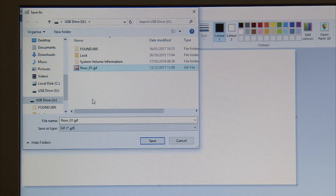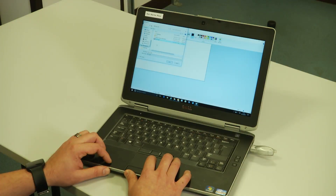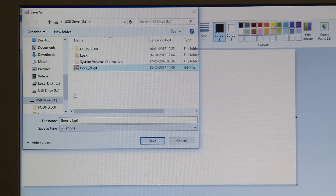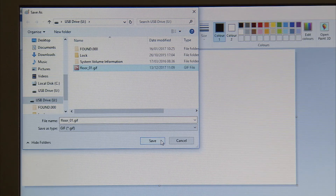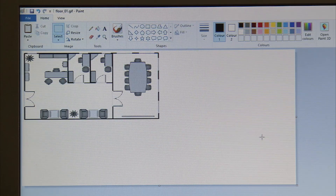If we have multiple floors, it would be floor underscore 01, 02, 03, 04, and so on, up to 10 floors. Remember to save that file onto a USB stick. Save the file, and then we can move on to putting it onto the actual centralized controller.